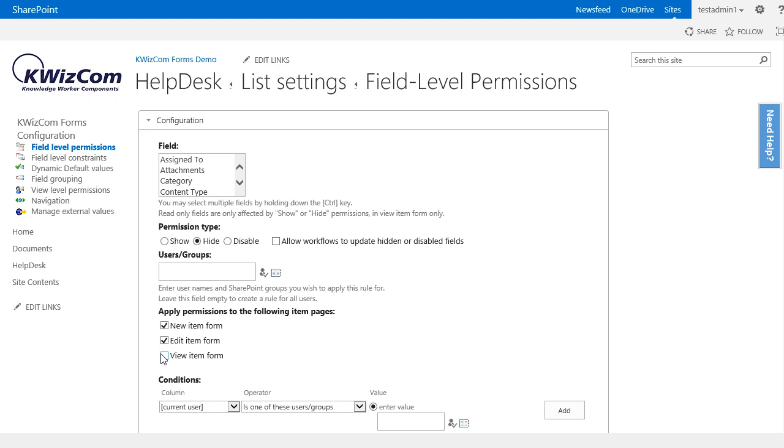Back to our rule. So at the moment we selected the issue status field, decided to hide it, and chose to hide it only in the new and edit forms, however allow users to still view it.